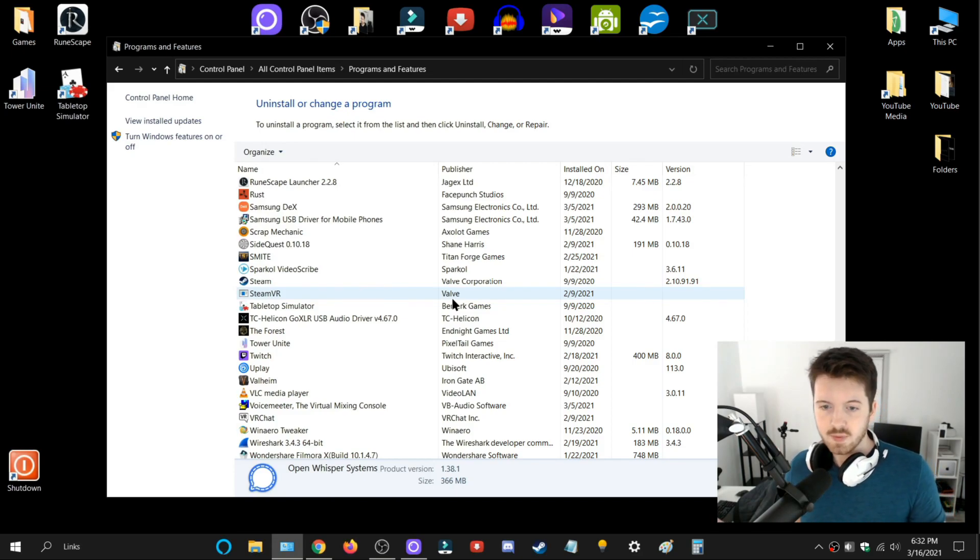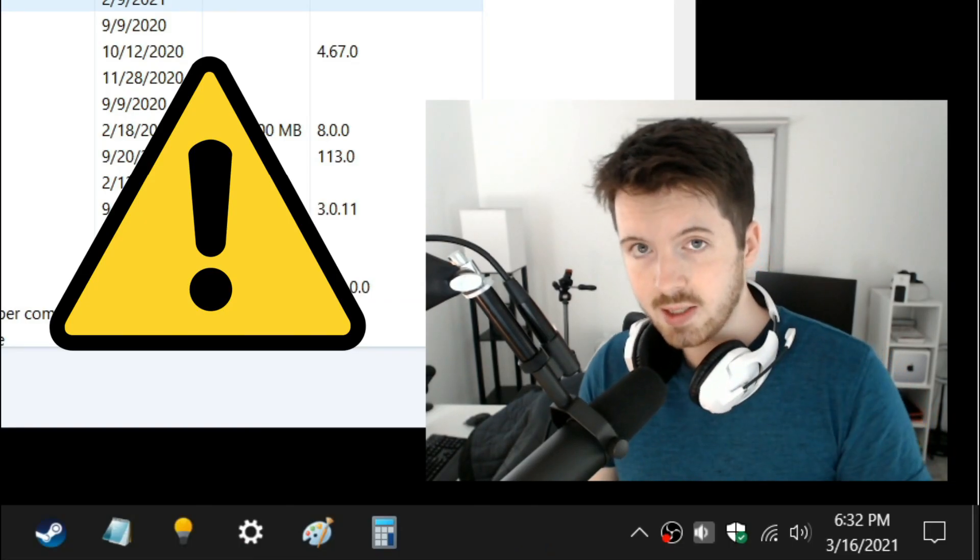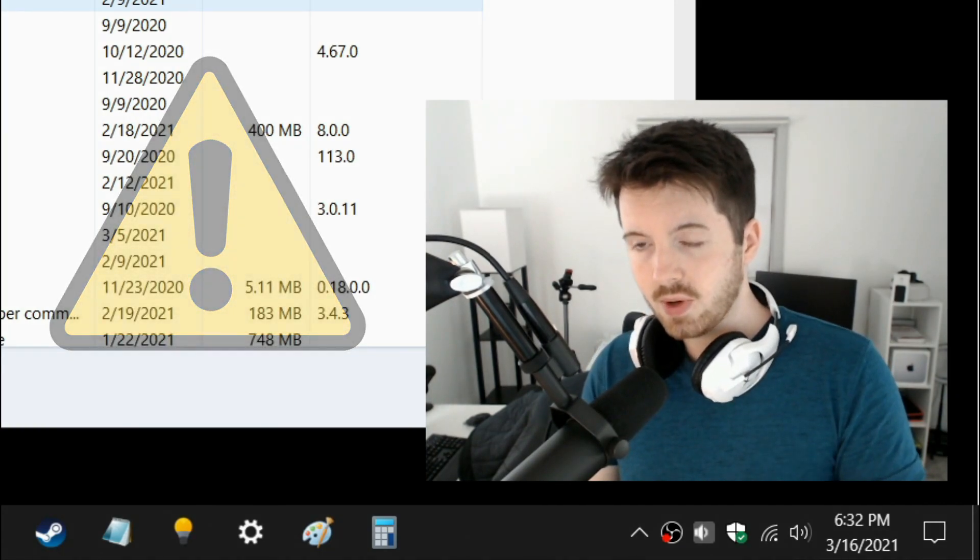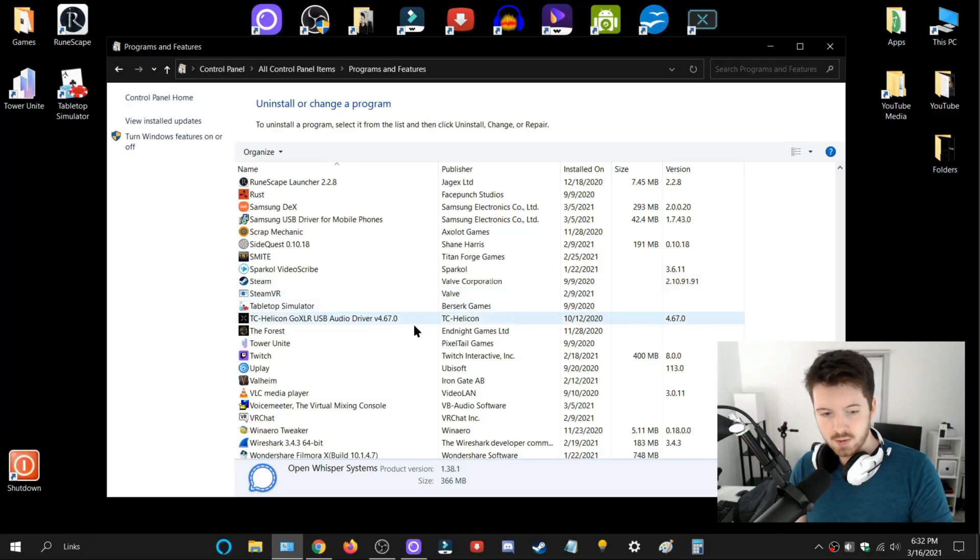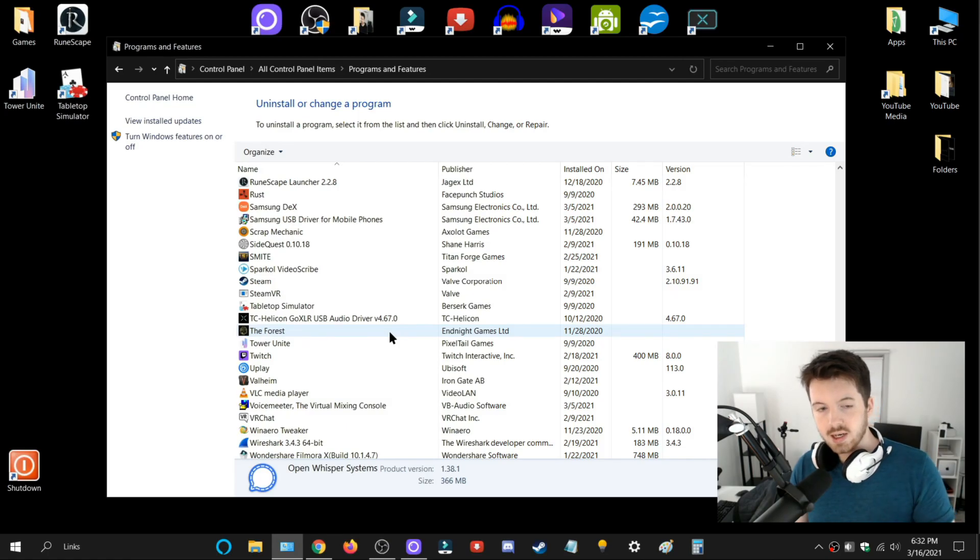Now before you leave, if there's an app that's not in this list that you have on your computer—for example, I have an app for Amazon Alexa and that's not actually on this list here.